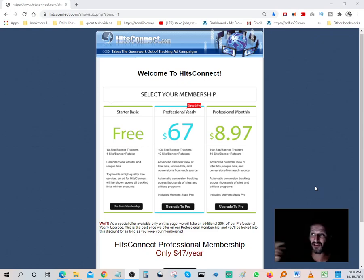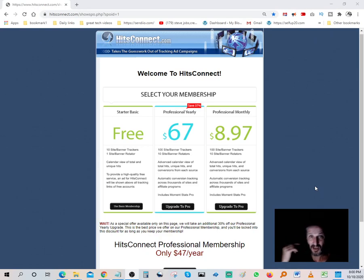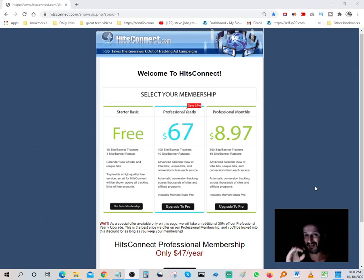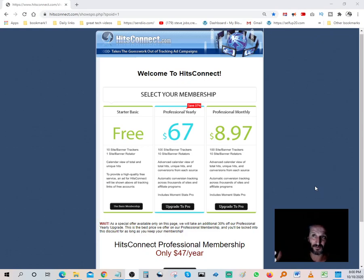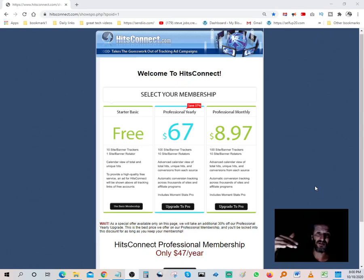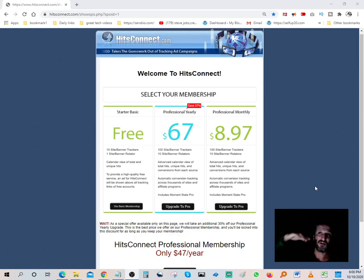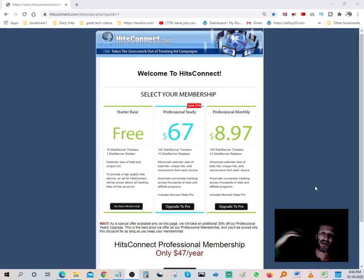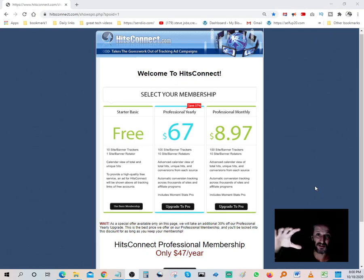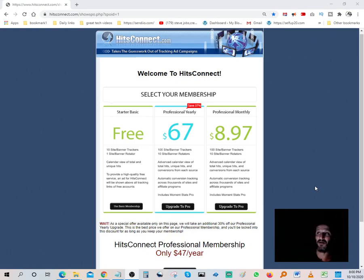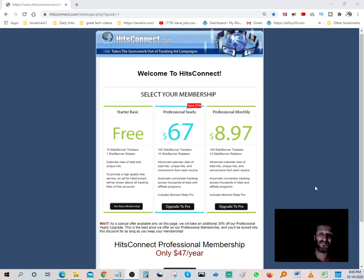I'm gonna do another video on HitsConnect showing how to actually use it, a step-by-step breakdown. It's an incredible software, very affordable. And if you're into making money online, this is what we do on this channel. We talk about affiliate marketing and making money online using the internet.